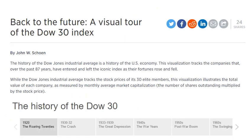This is outside the CFA curriculum, but sometimes I like to have a little fun. This is from the CNBC website: 'Back to the Future — A Visual Tour of the Dow 30 Index.' The history of the Dow Jones Industrial Average is a history of the U.S. economy. It tracks the companies that over the past 87 years have entered and left the iconic index as their fortunes rose and fell — we're talking about reconstitution of the index.